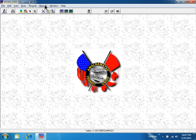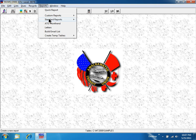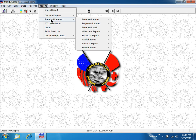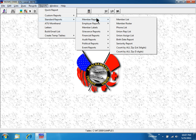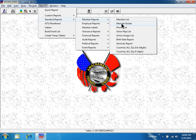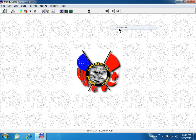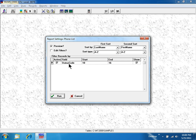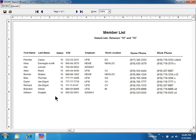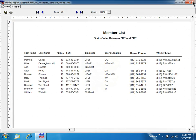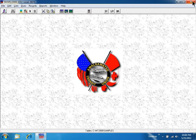In Reports, Standard Reports, Member Reports, I can see a member list of where people work. A member roster shows where people live. A phone list is helpful for organizing, showing home and work phone numbers.